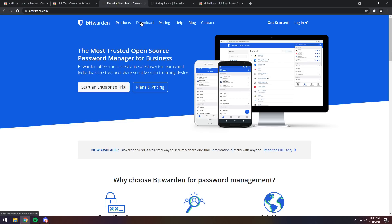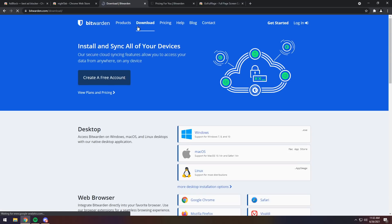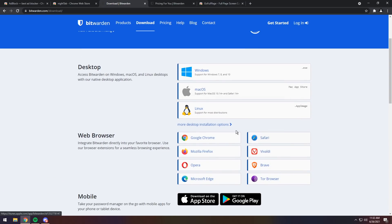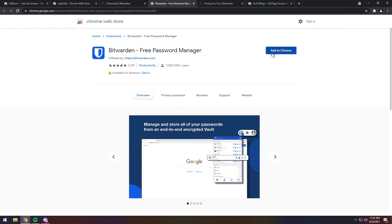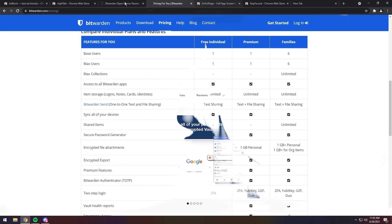Now, to download Bitwarden, you just need to click on the Download button, and then all you need to do is create an account, and you can have it as a desktop client or a web browser. I personally prefer the web browser the most, so click on Google Chrome. It'll take you to the web store, and you click Add to Chrome.